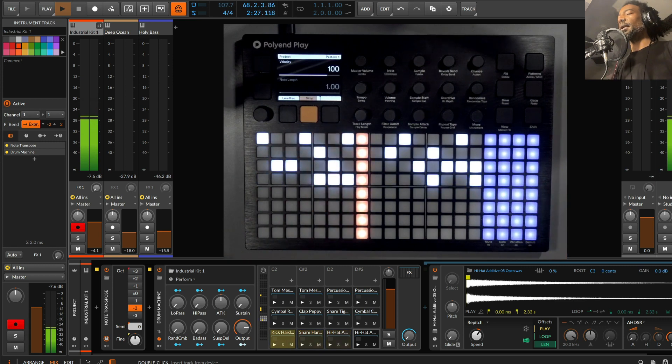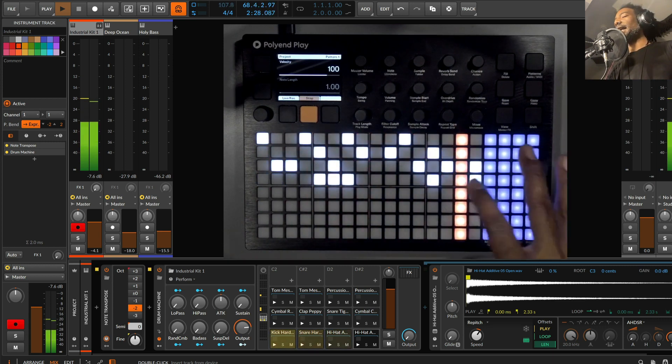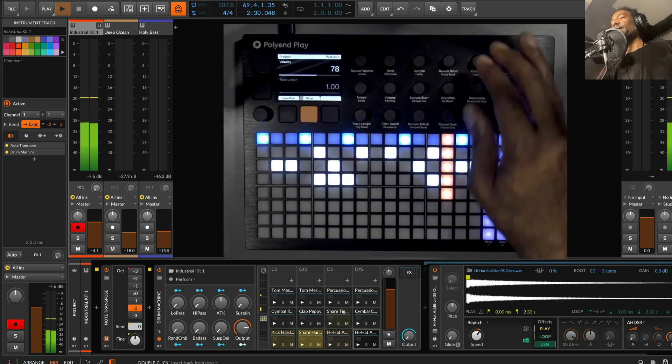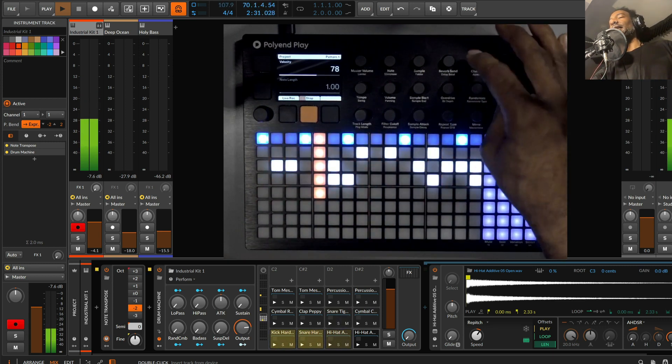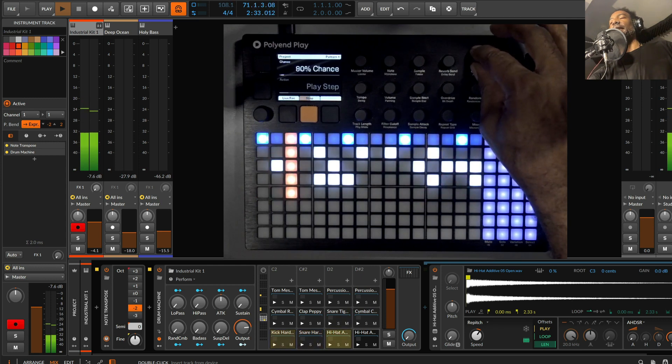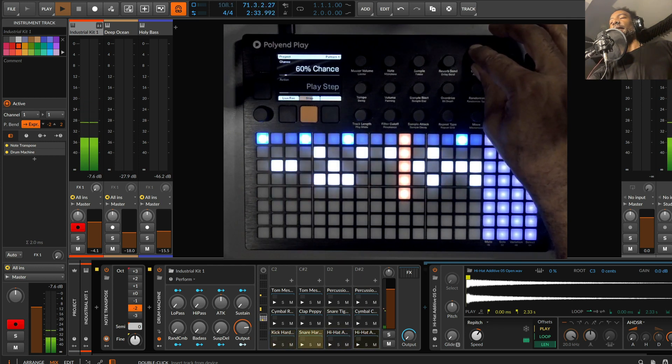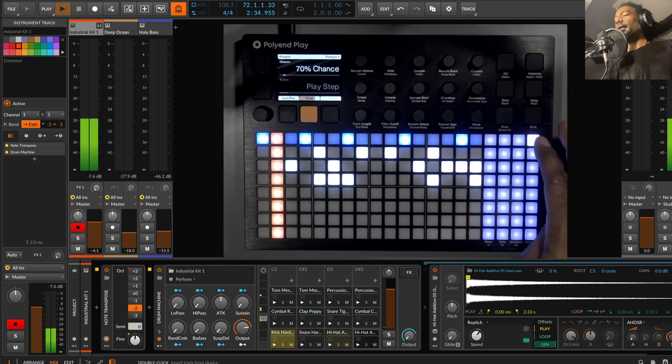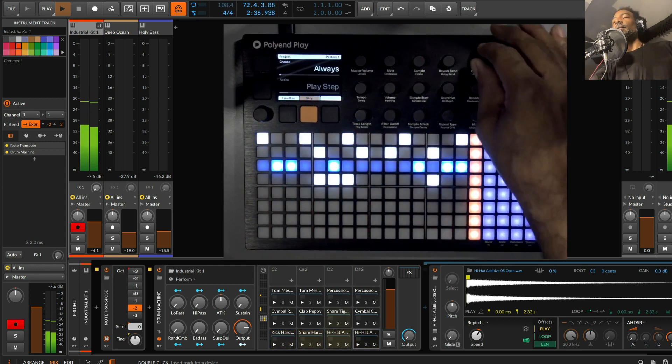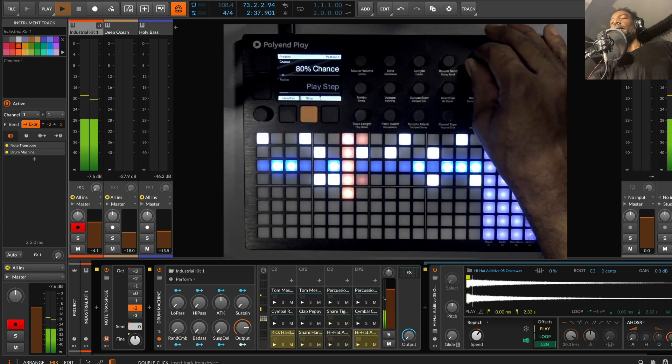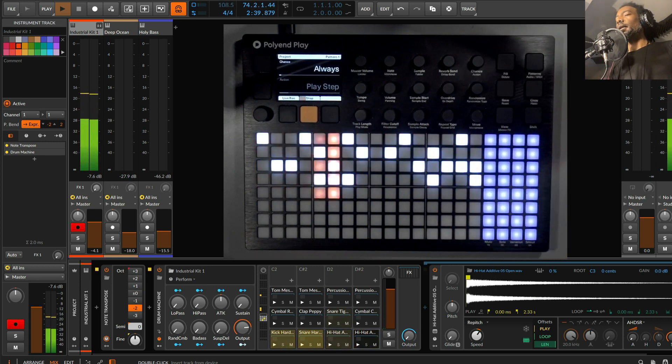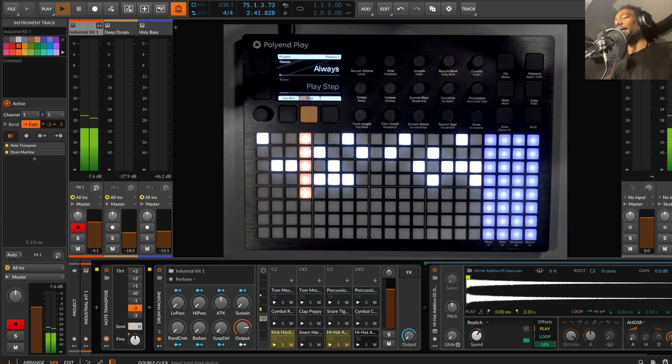And actually, while we're there, I'd like to maybe reduce the probability of these playing. Let's make it a little bit less predictable. Nice.